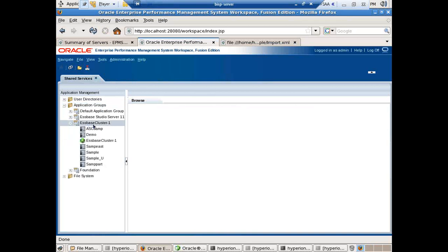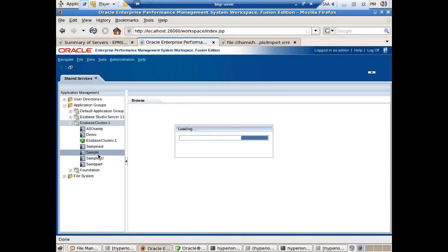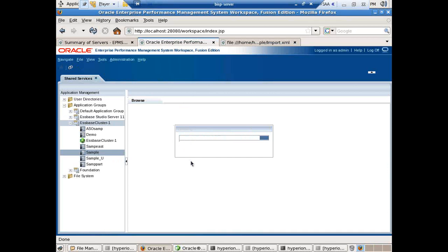There is a folder called EssbaseCluster1. You may have cluster2, cluster3 — there are multiple clusters and you can also move your application between clusters. In this example my source application is Sample. Just double-click and it will filter, listing out all the folders and files to be backed up. It takes a few seconds to read all the application structure.